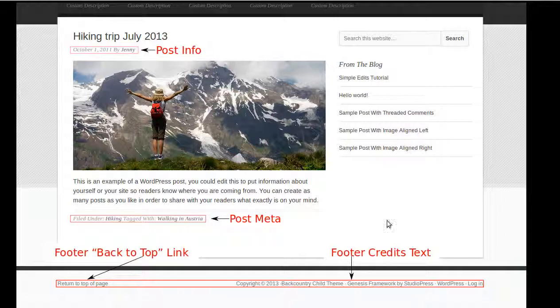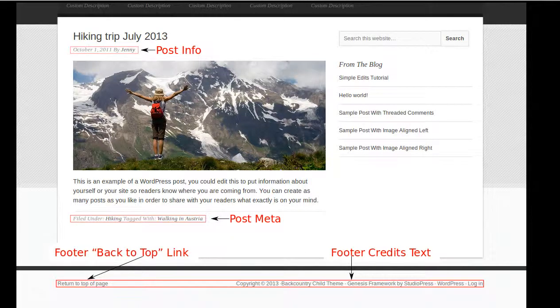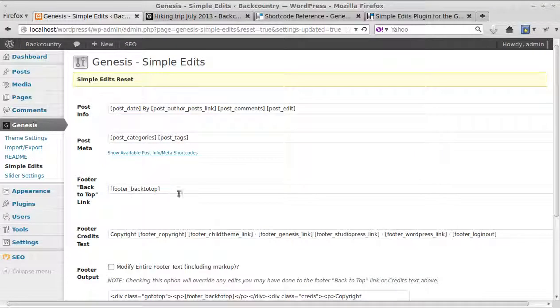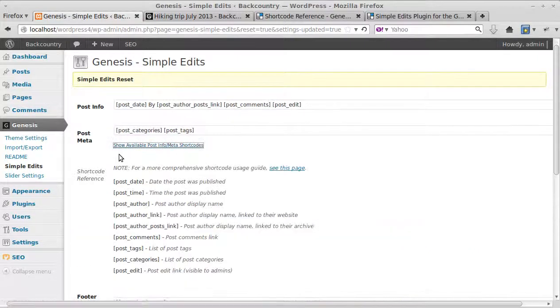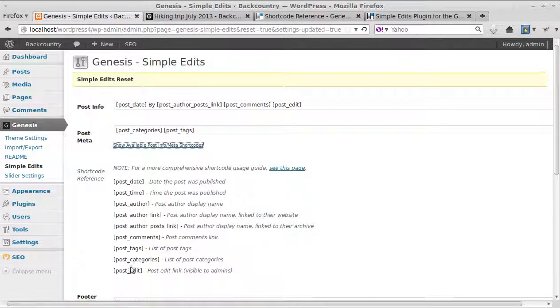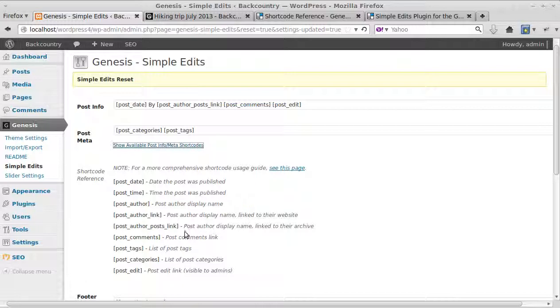So these are the parts of the page we're going to edit: post info, post meta, back to top, and footer. All you need to do when you've installed Genesis Simple Edits is click this little blue link here that says show available post info meta shortcodes and it'll expand and give you a list of shortcodes you can paste into these different boxes.